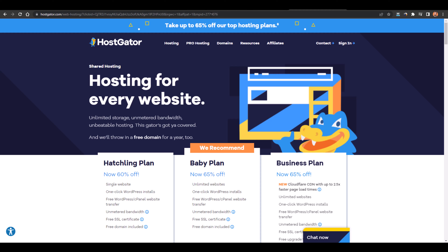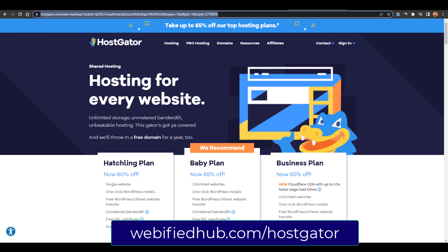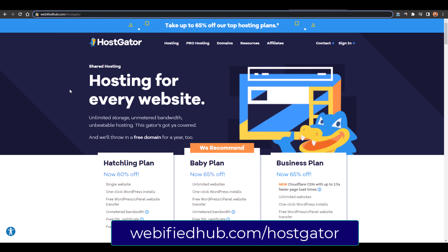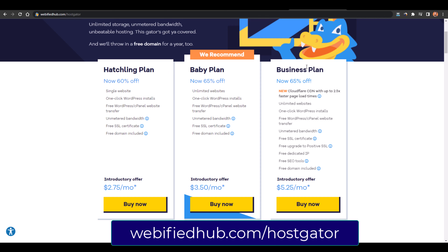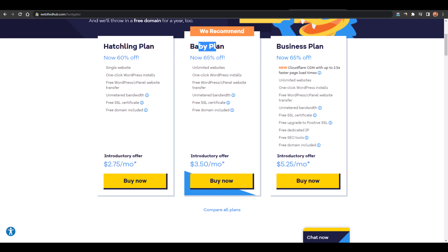To get web hosting at a discounted price and get a free domain name, the link is in the description. We are going to get it from hostgator.com — just go to webifiedhub.com/hostgator and you'll land there. You have three options: hatchling plan, baby plan, and business plan. On the baby plan there's 65% off, and the hatchling plan is just $2.75 per month with one website, unlimited everything, and a free domain name.